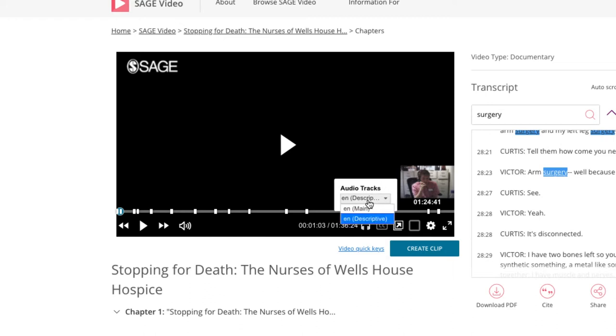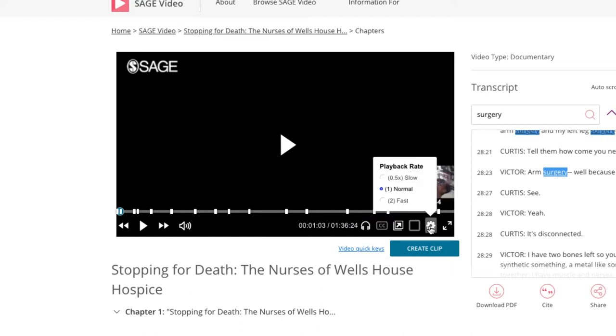Users can also select the video's playback rate, setting it to normal, slow, or fast.